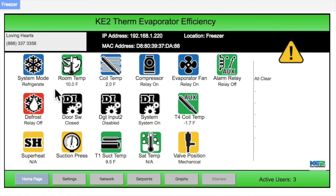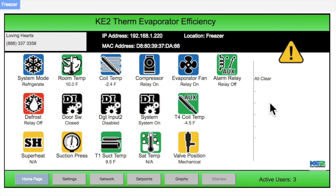Further to the right, the home page shows if there are any messages or alarms. On the bottom right of the page, a message displays the number of active users that are on the controller's web page. Multiple users can view a controller at the same time, which can be helpful when diagnosing system issues.